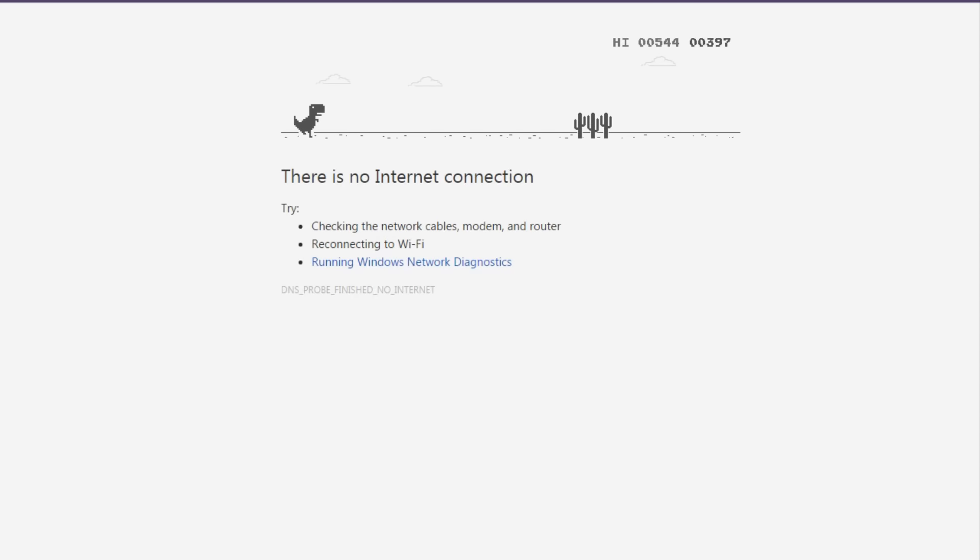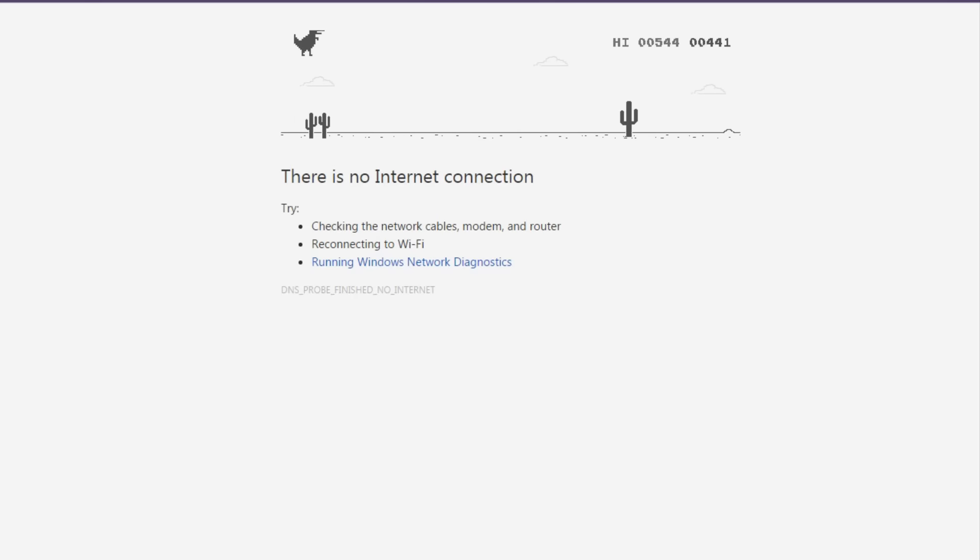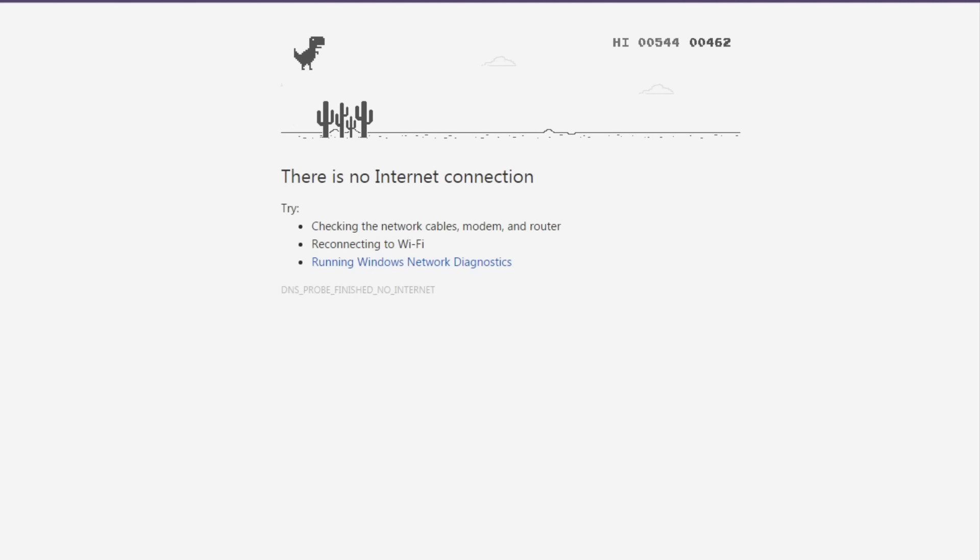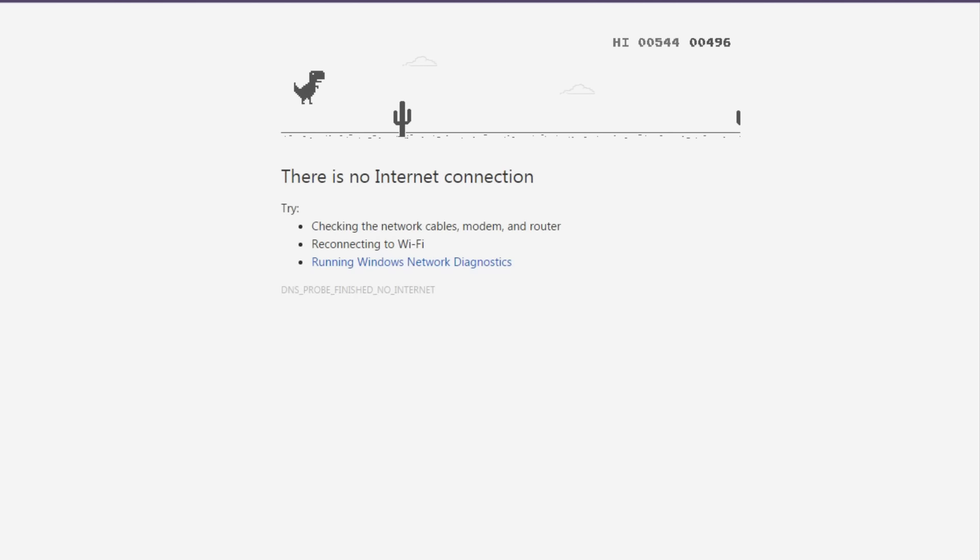While I have this chance to show off something interesting about the Chrome browser, might as well show it off.